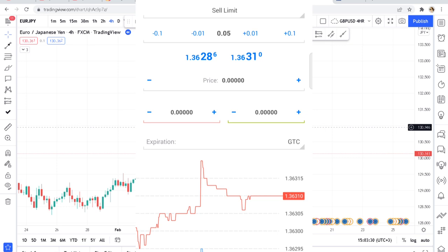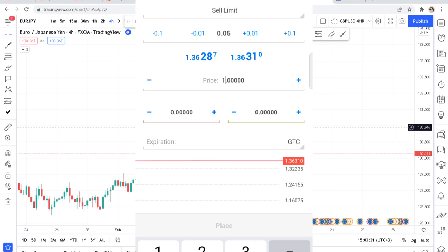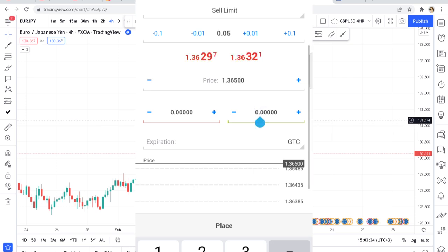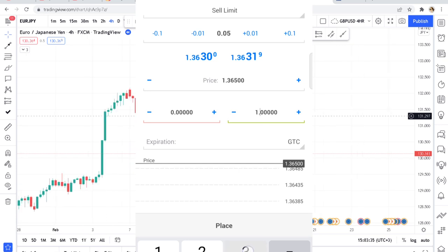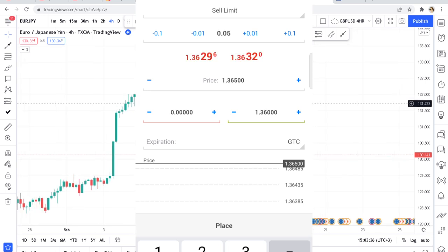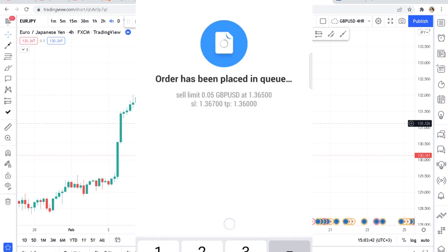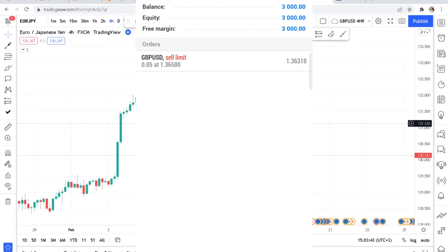On your chart you'll understand this means: I want to sell when the price reaches this point. The current market execution price is 1.3630, but for a sell limit it has to be higher than this — so I can set my sell limit at 1.3650. If the price reaches 1.3650 it will activate my order. On the right-hand side, you can put your take profit at 1.3600, and your stop loss at 1.3670 — which is of course higher than the sell limit price.